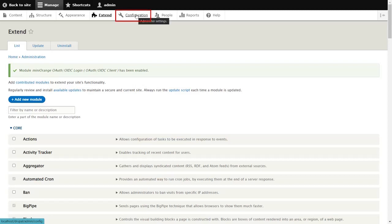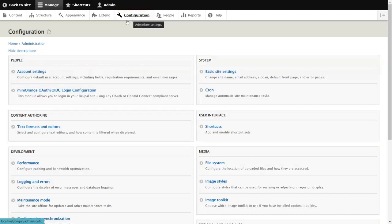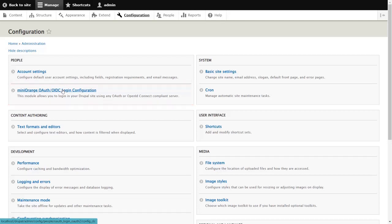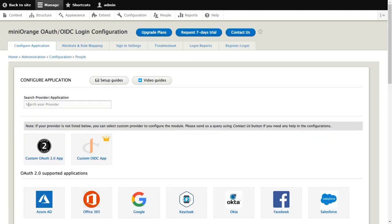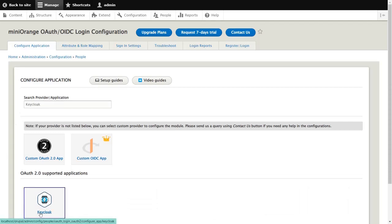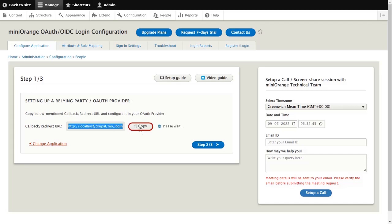Now go to the Configuration tab and select Mini Orange OAuth OIDC login configuration. Search for KeyCloak in the search box and select KeyCloak from the list. In step 1, copy the redirect URL and click on the Step 2 button.